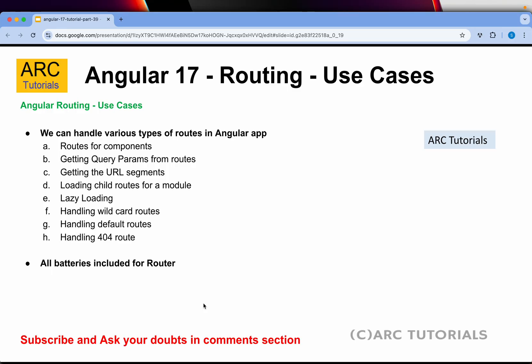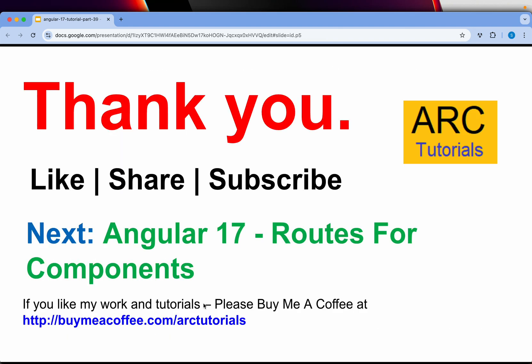This will be an extensive hands-on tutorial on routing. This introduction covers what Angular routing comes with built in, which we can use to build a solid application. In the next episode we start coding and setting up routes for our components. I hope you're enjoying this series and learning — let me know if you have any questions or doubts, I'll be happy to help. Thank you so much for joining — please like, share, and subscribe to my channel.